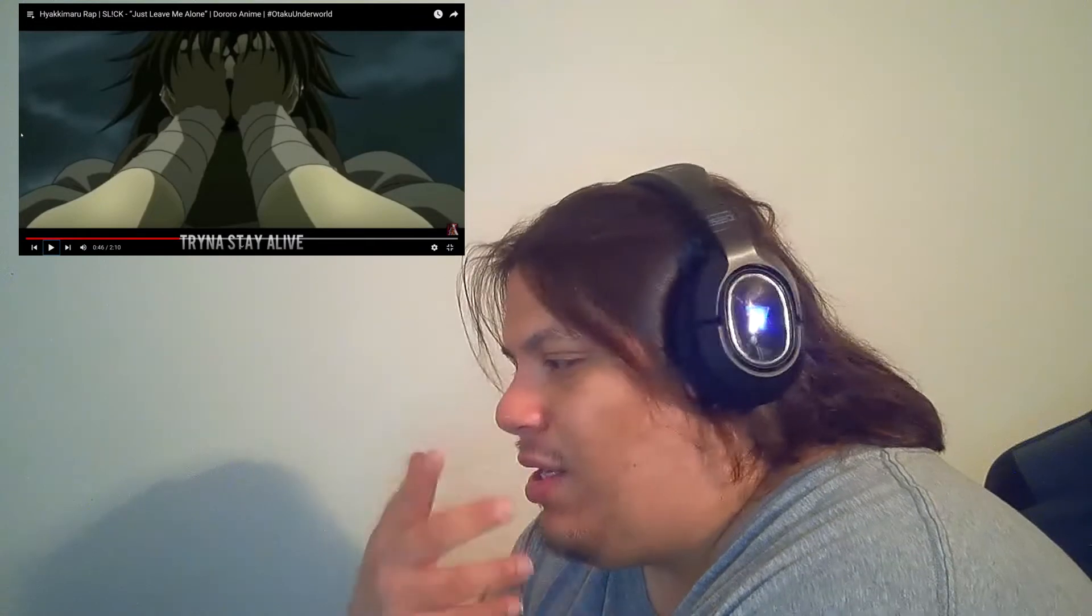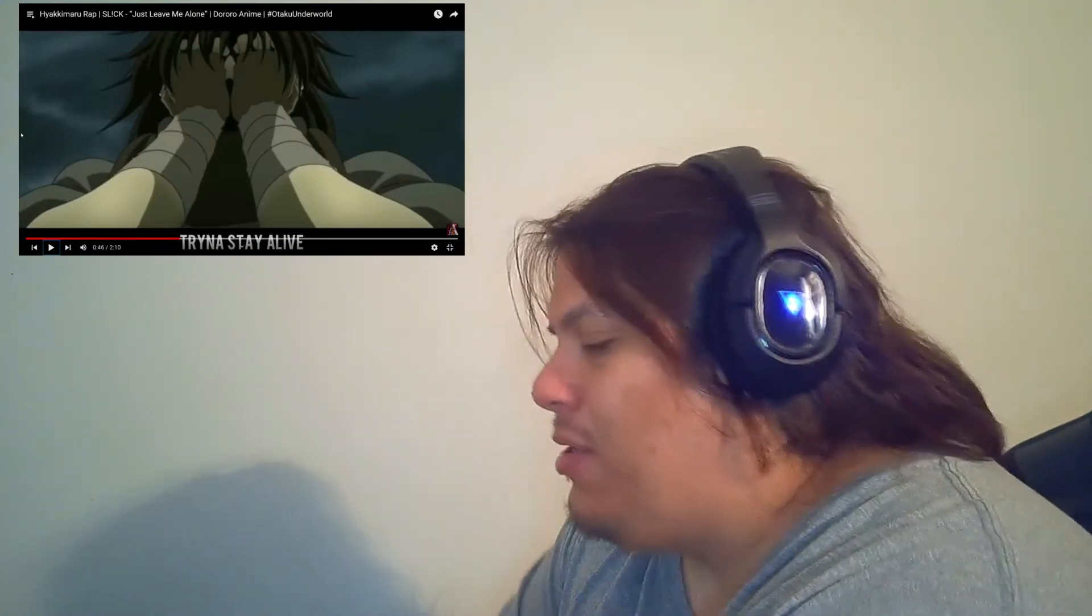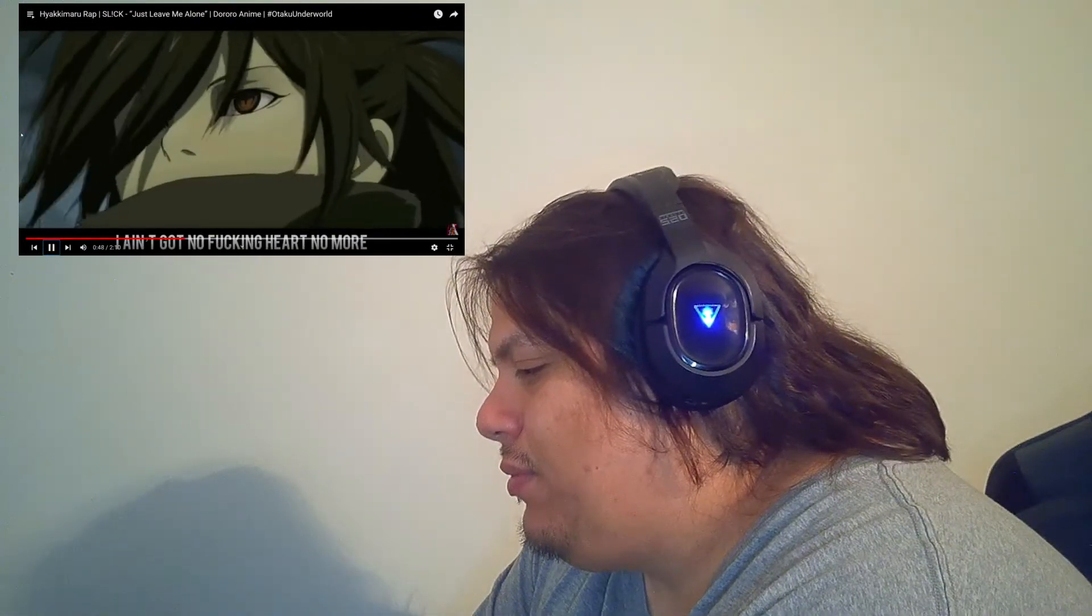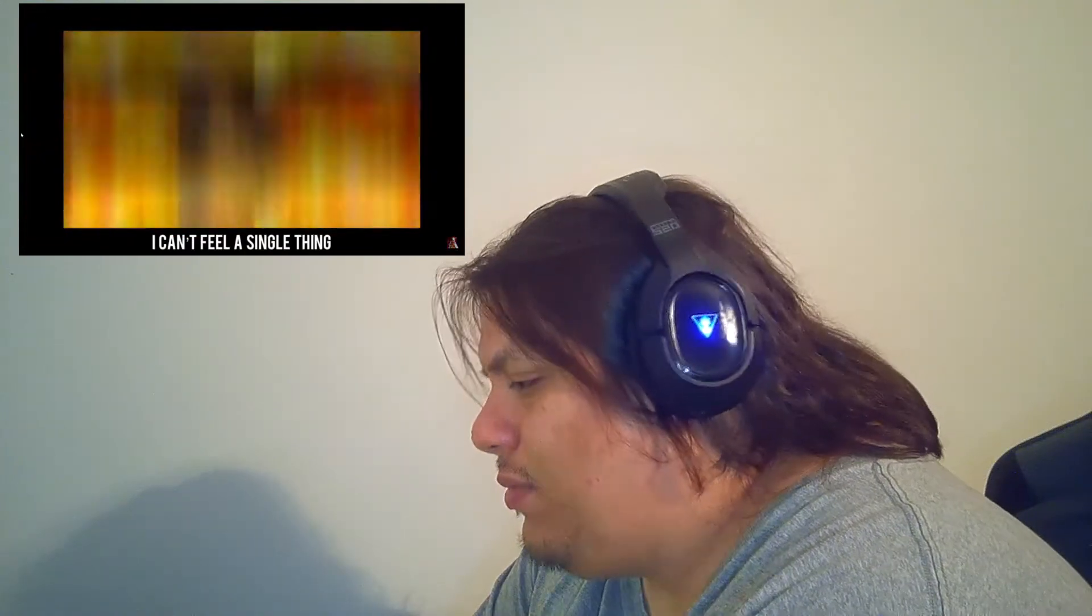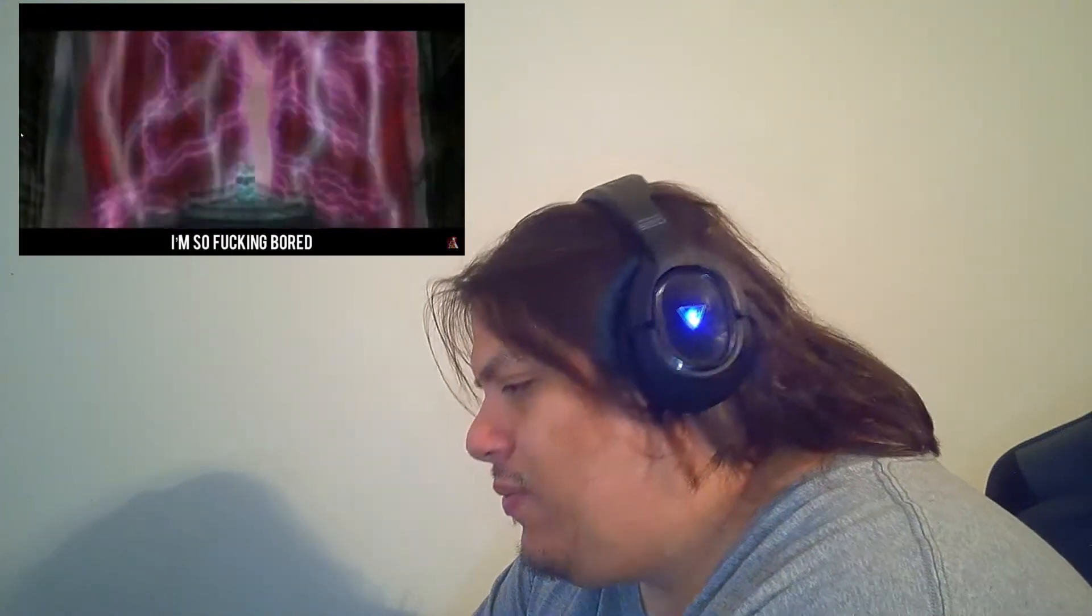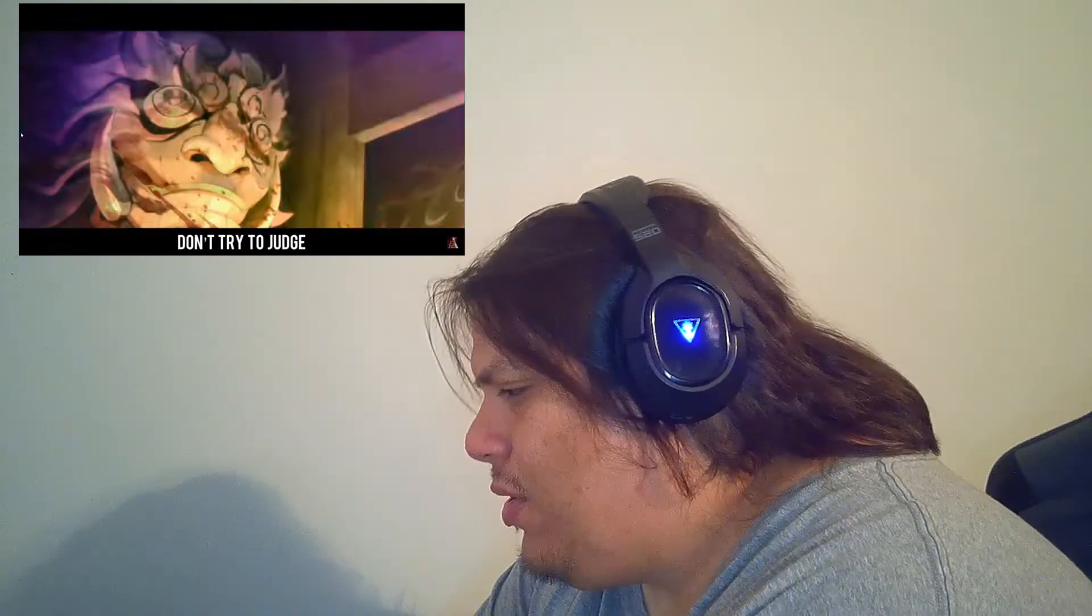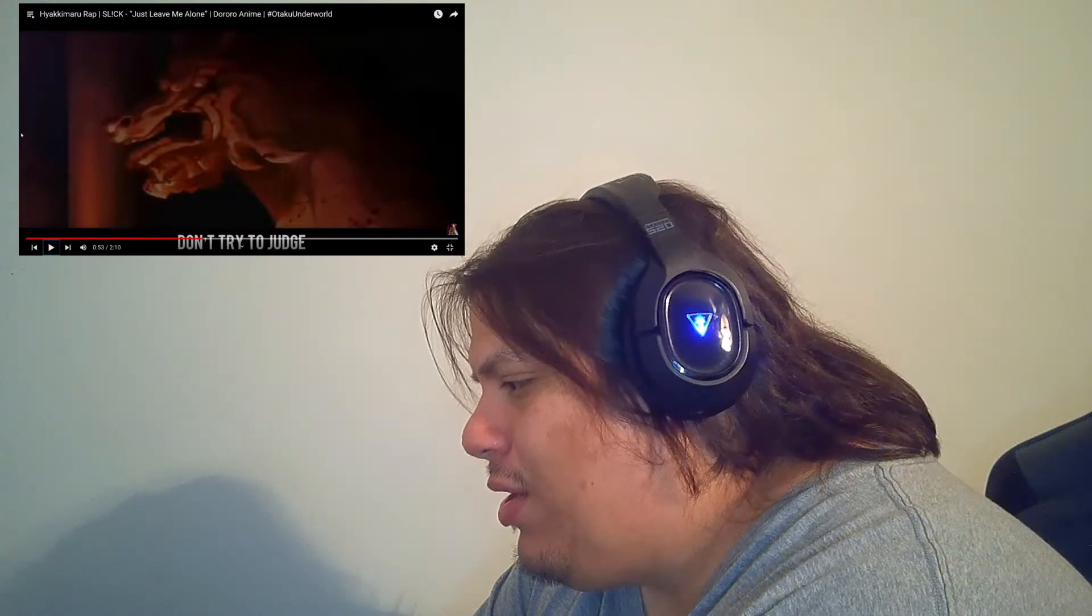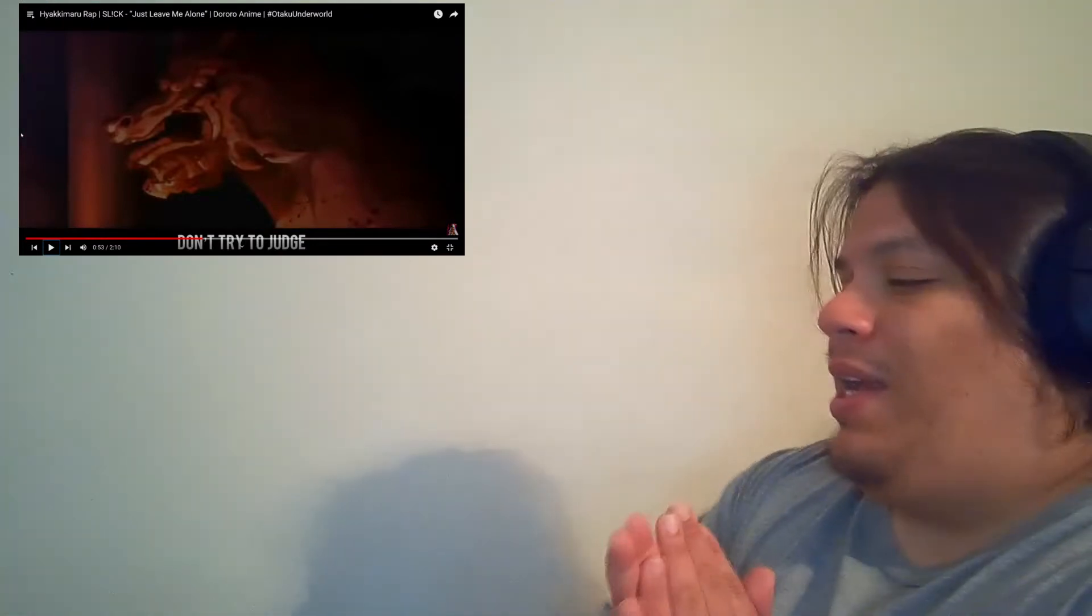That was him getting his face back. Because he had like a mask on. I ain't got no fucking heart on my heart. I can't feel a single thing. I'm so fucking bored. Wait, this is just Slick, right? Yo, this is crazy.